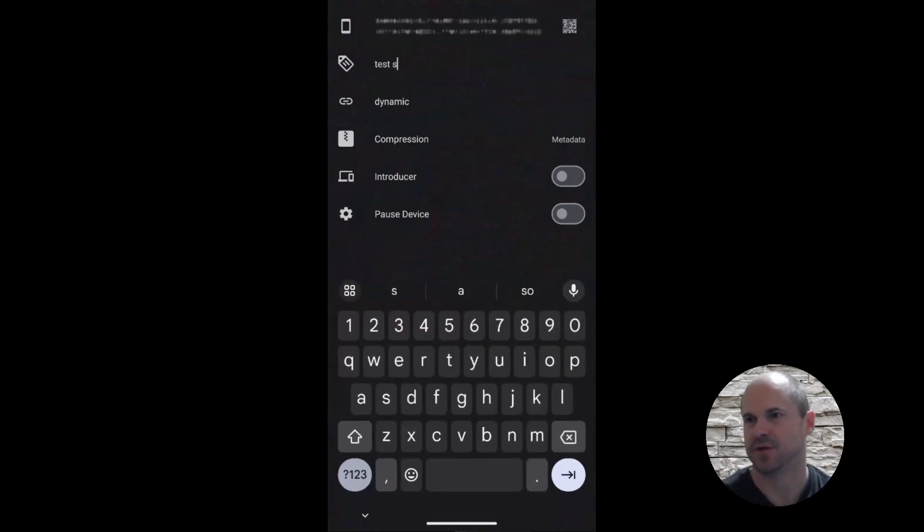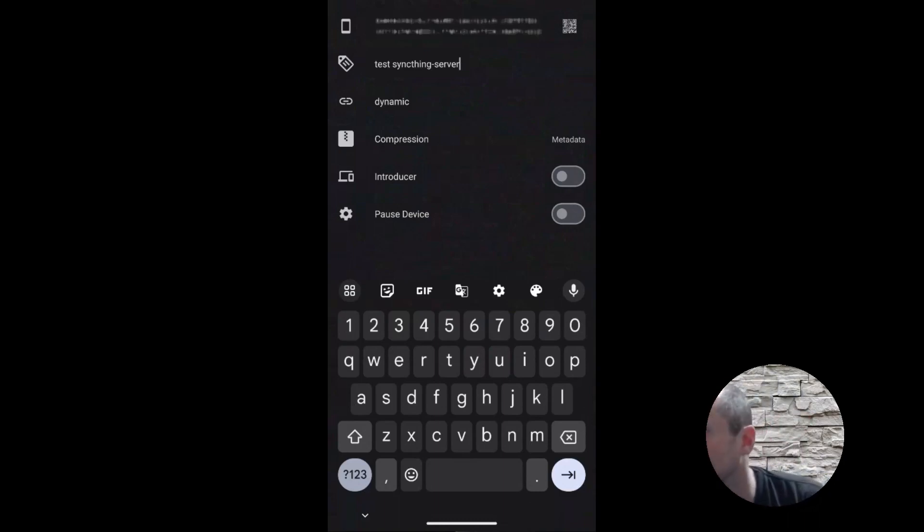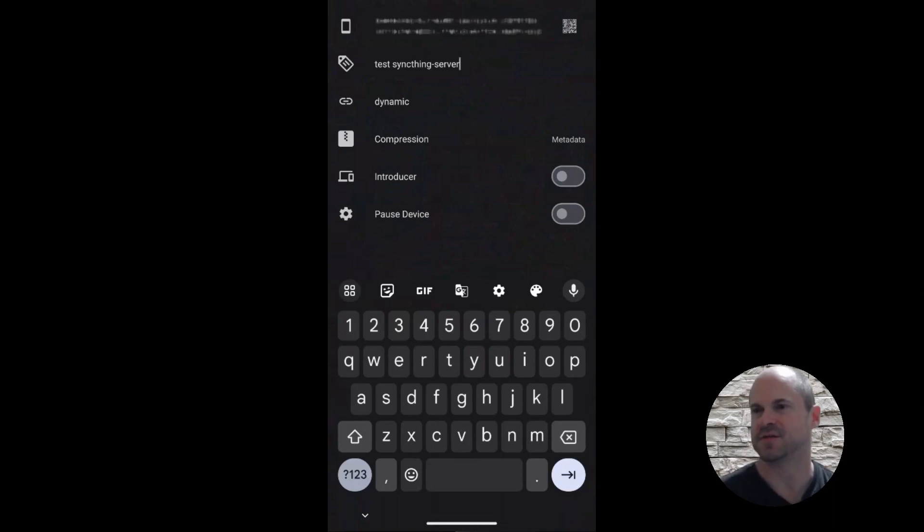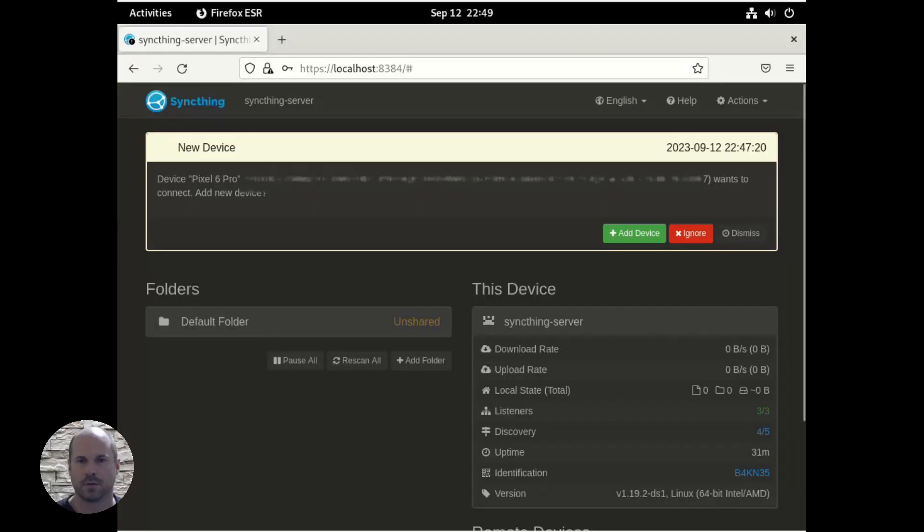It doesn't matter what name you create. This is all for your reference. You can go through and set up the other options, but the defaults are fine. And now we have the device set up.